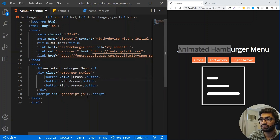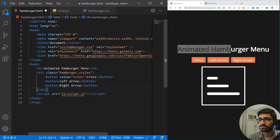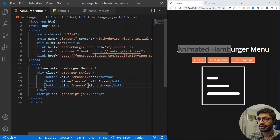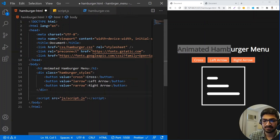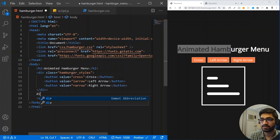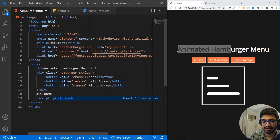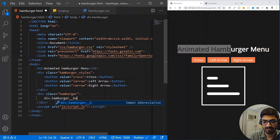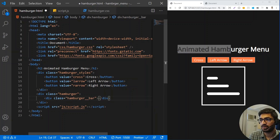I'm going to give each button a value, which we will use when we write the JavaScript part. The values will be 'cross', 'L arrow', and 'R arrow'. Now we also need the hamburger box, so I'll use a class of 'hamburger' for the box, and inside that I'll make a div which will be our hamburger bars. That's it for the markup we need right now.